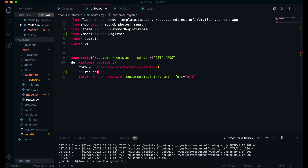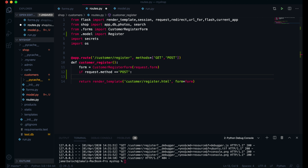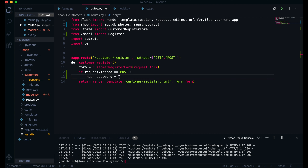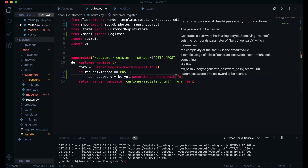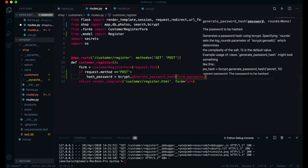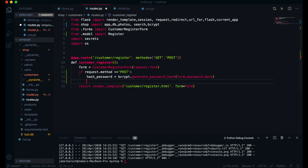Then I will come inside this route. If request.method is equal to POST, then the first thing I will do is hash the password. So hash_password will equal — I have to import bcrypt — and this will be bcrypt.generate_password_hash, and inside I will pass form.password.data.